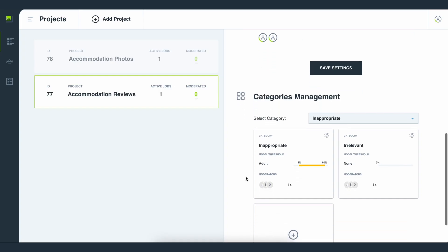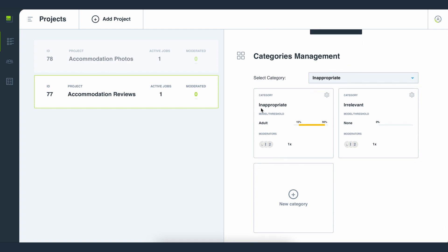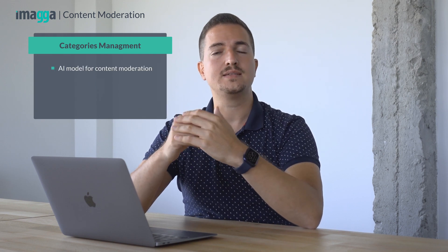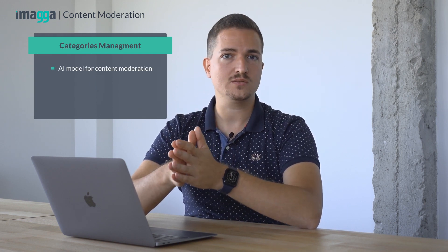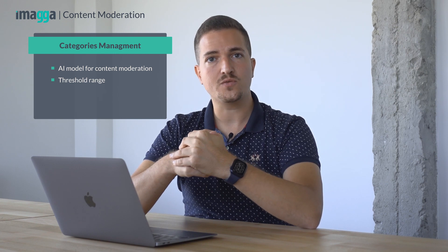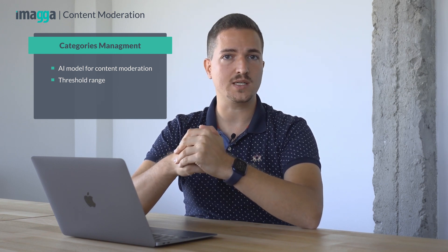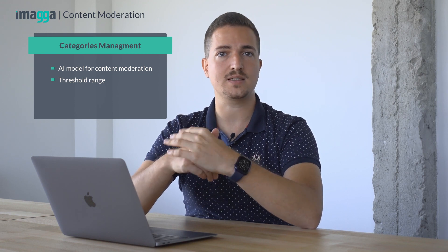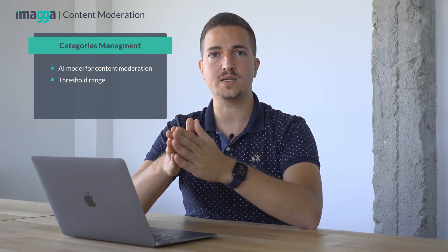You can set the different categories of inappropriate content that you'd like to moderate. You can create new categories and name them according to your platform needs, for example categories like inappropriate, irrelevant, and others. For each category you can choose different options for the AI model for content moderation and set the threshold range for forwarding an item to a human moderator. Everything outside of this range will be considered as properly moderated in an automated fashion.